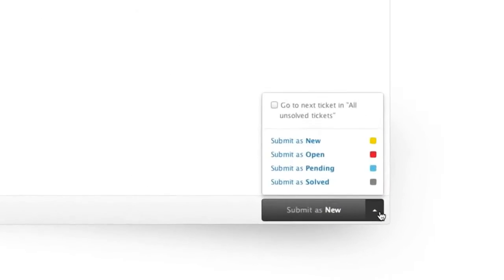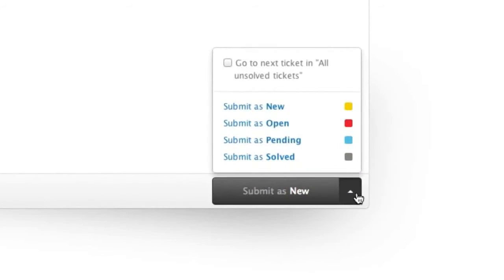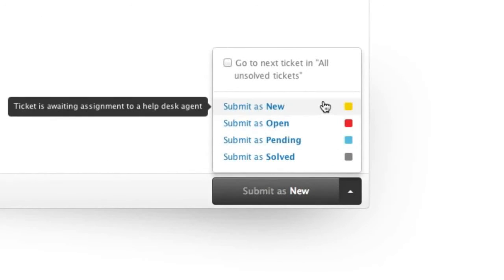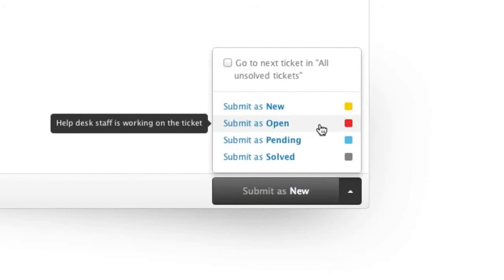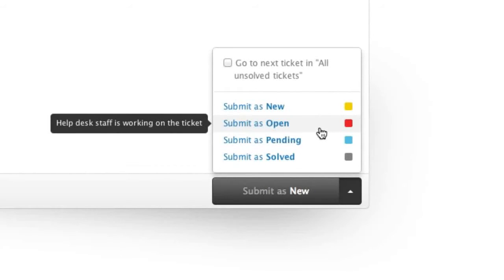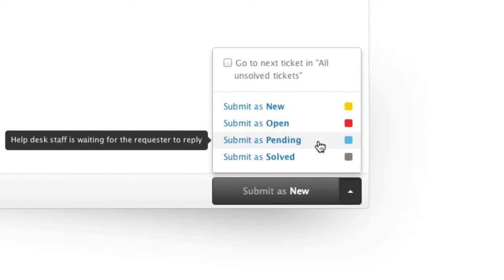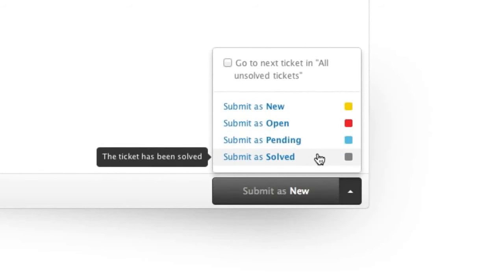The status of the ticket determines whether it needs further attention or not. A new ticket means it hasn't been assigned to anyone yet. An open ticket means the assignee still needs to work on it. Pending means you are waiting on more information from the customer. Solved means, well solved, you're done, for now.